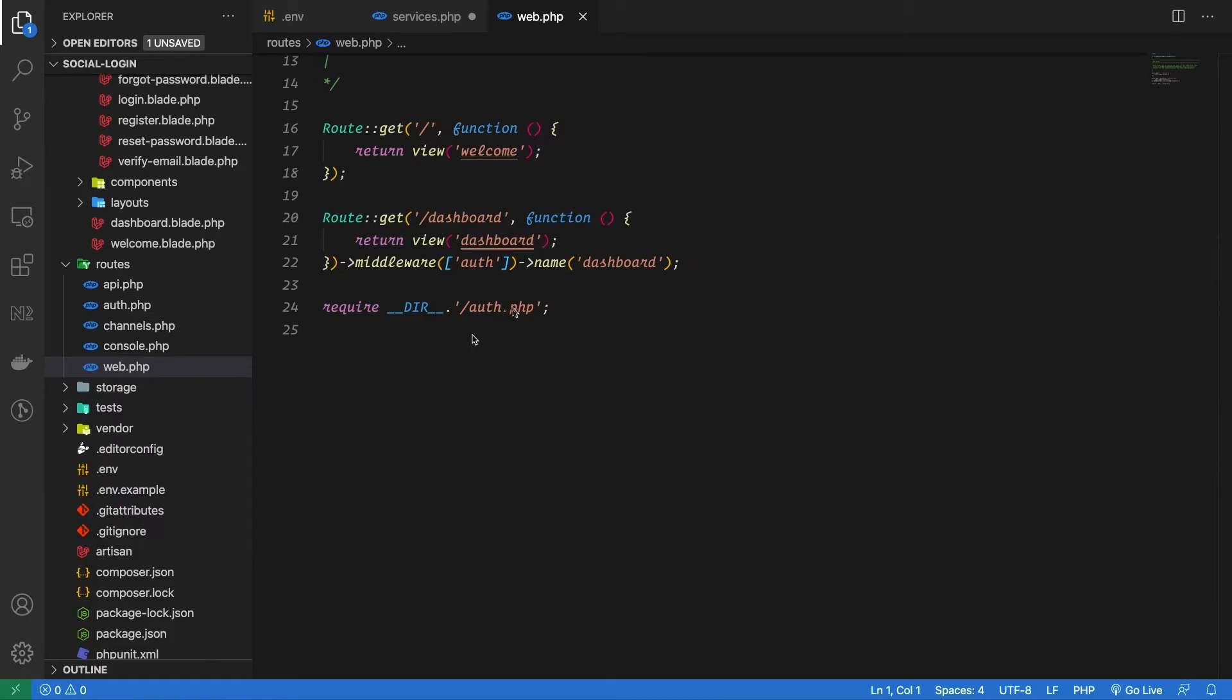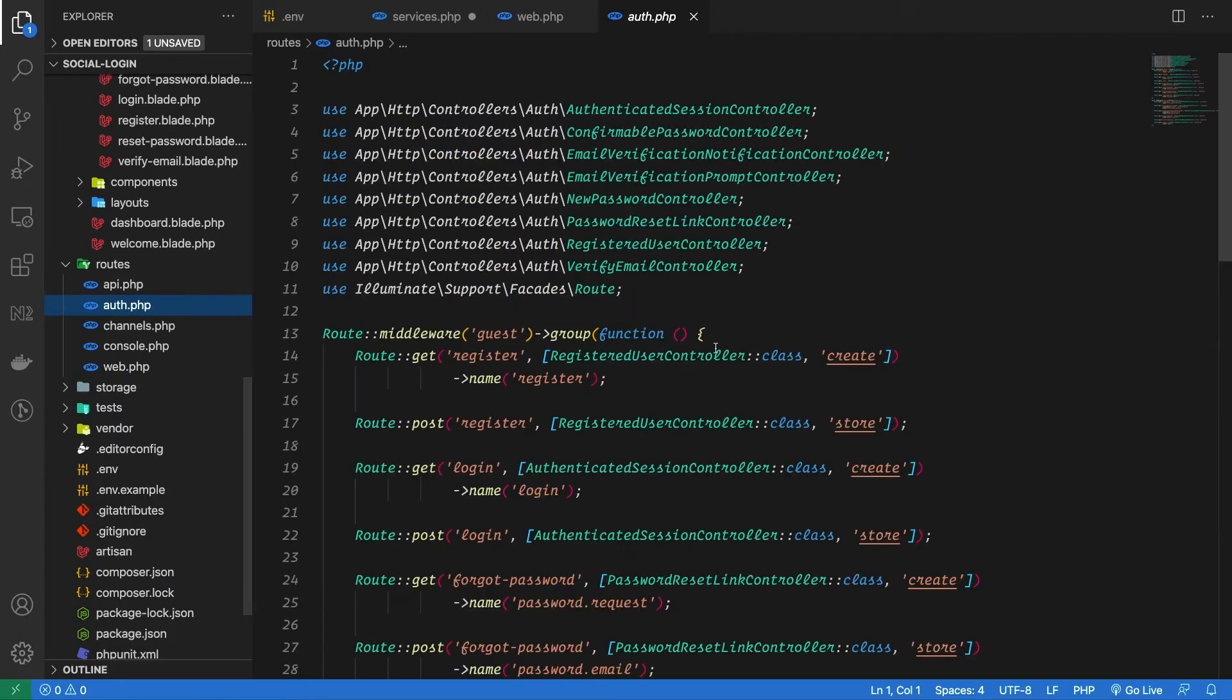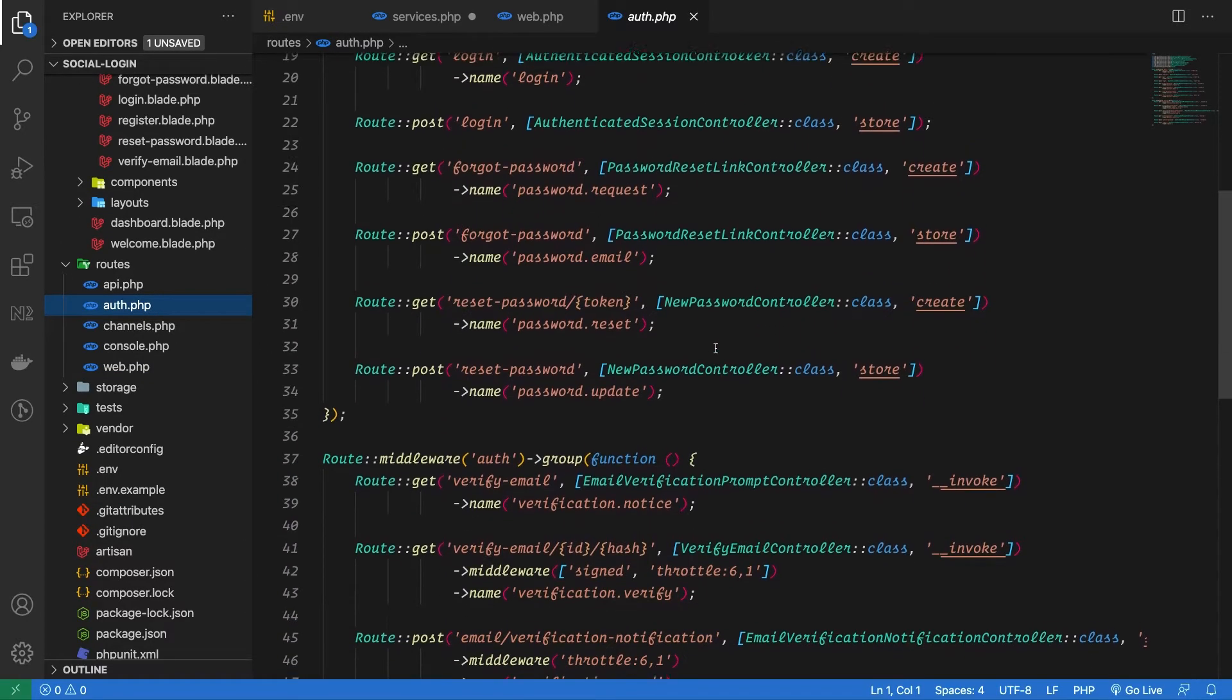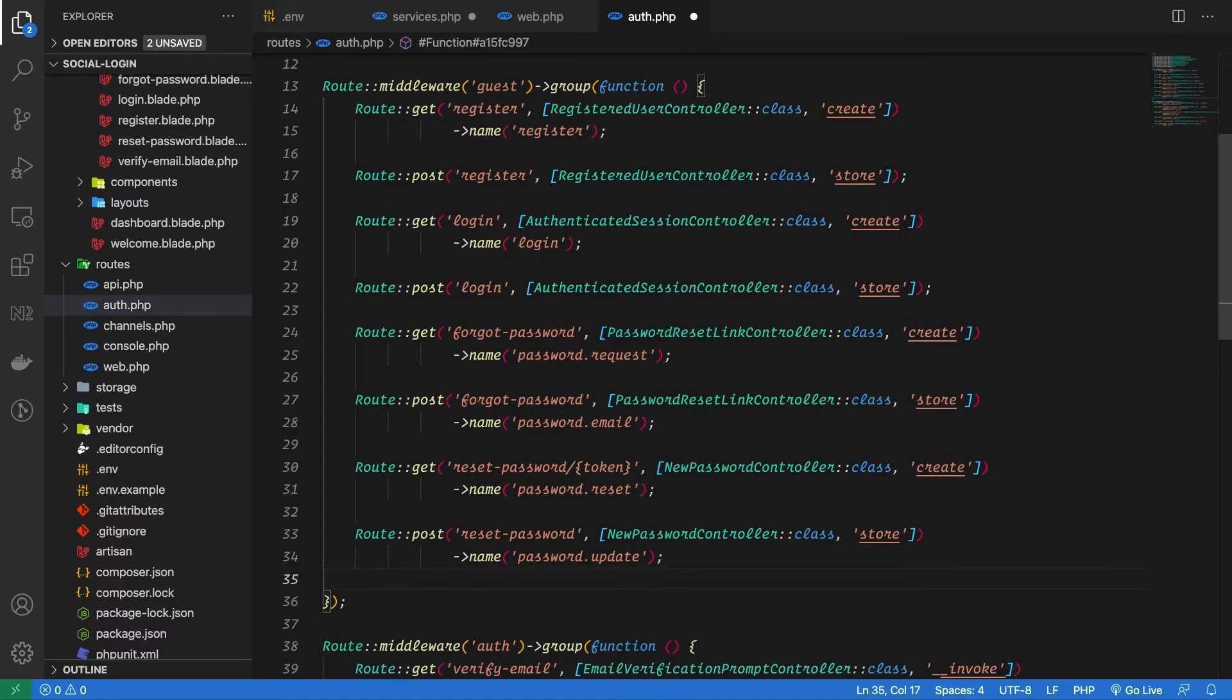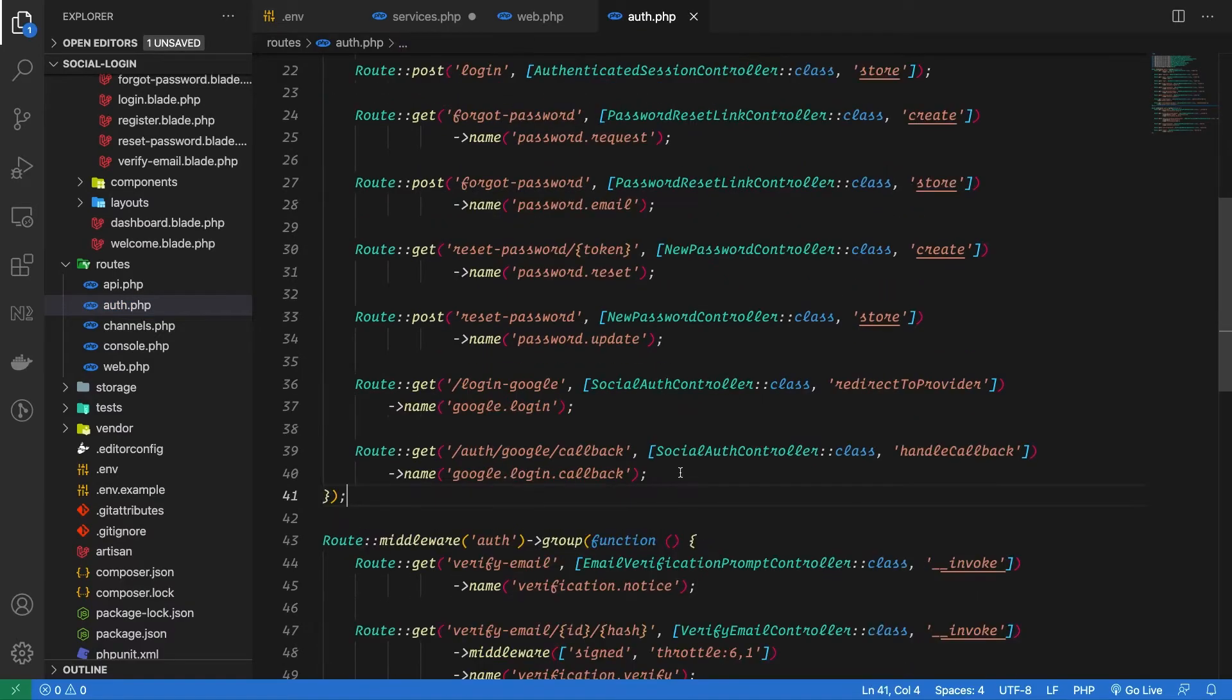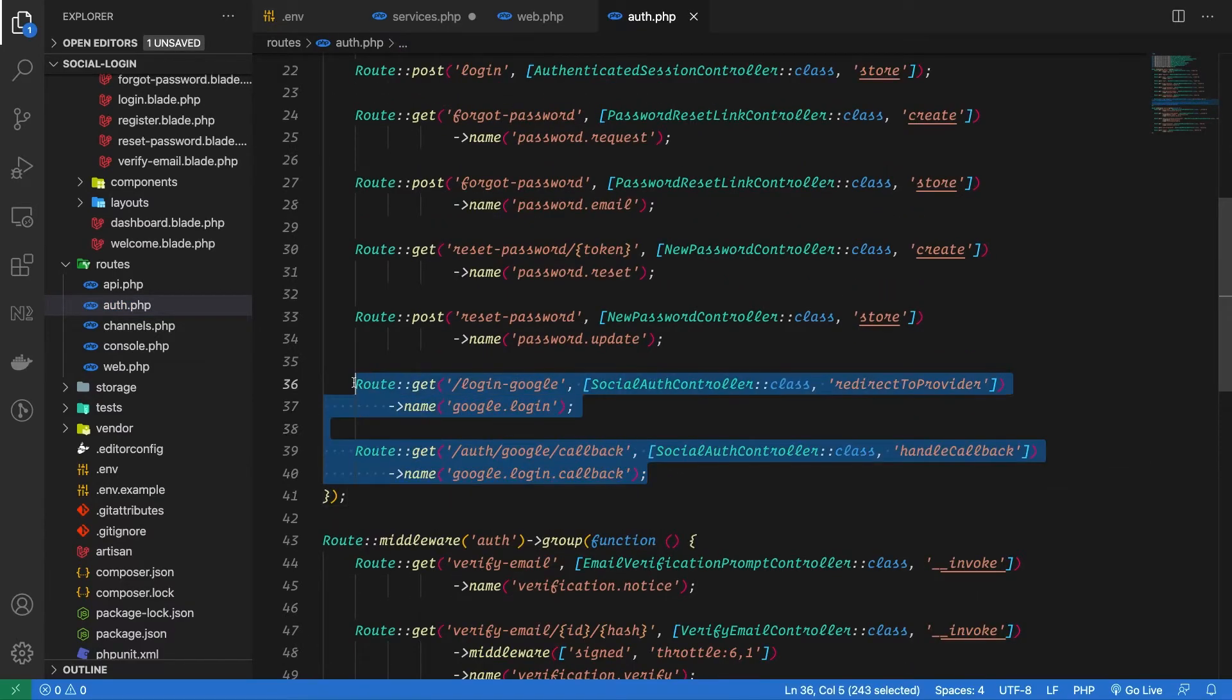Next let's move to web.php and add our routes. We will create two routes: one for the authorization and the other one will be the callback we defined while creating the credentials in the Google console.